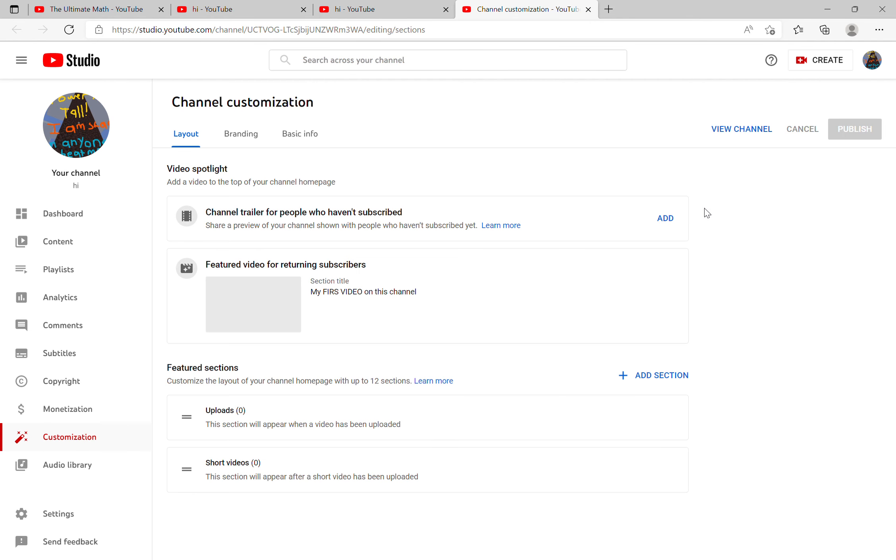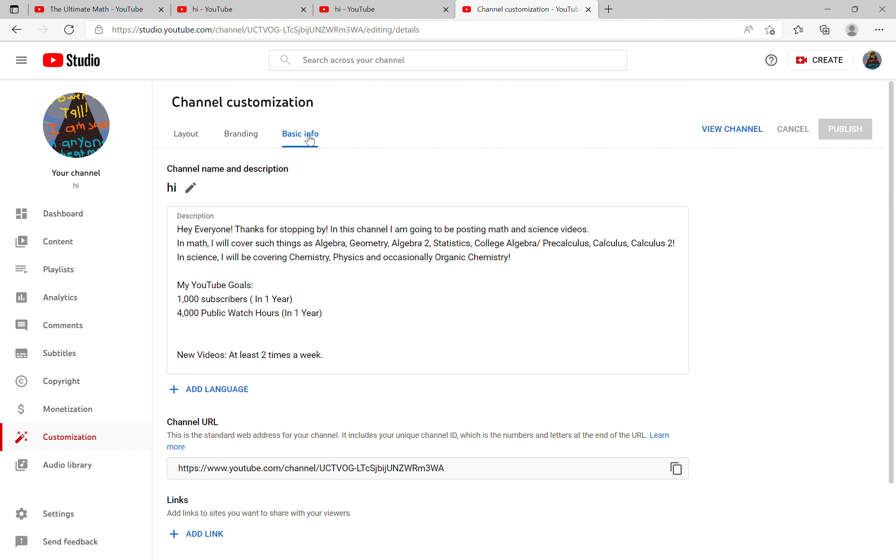This will take you to YouTube Studio. Go to the customization tab where you'll have three options: layout, branding, and basic info. Click on basic info, then click on edit channel name.